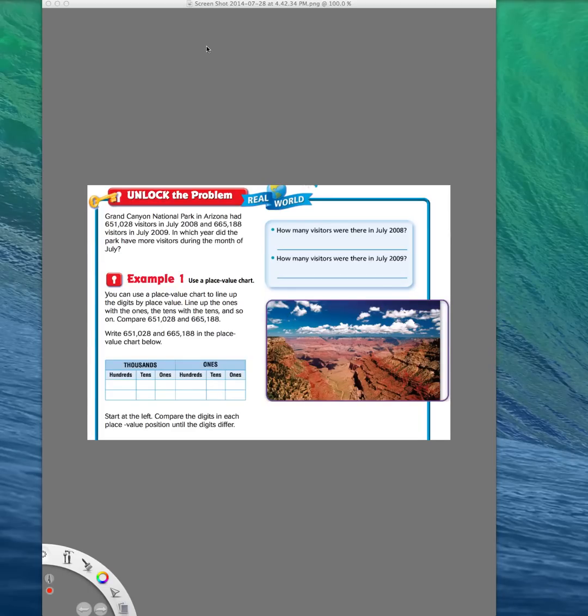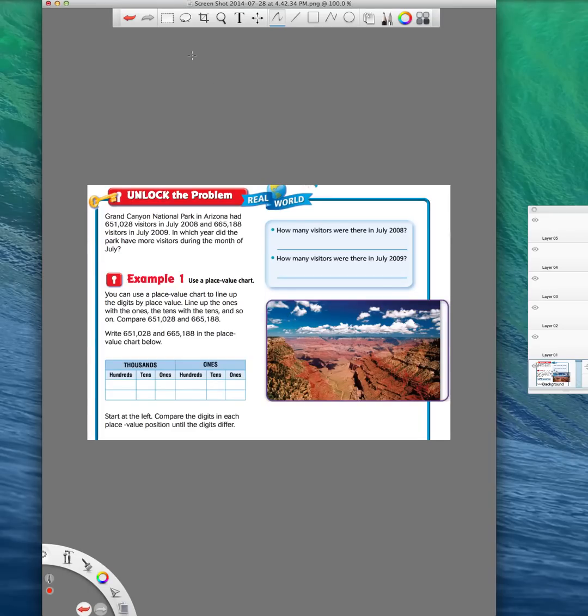Hi there, everybody. This is Ms. Nelson again, and we are doing Lesson 1.3 in our fourth grade Florida Go Math book. Lesson 1.3 is comparing and ordering numbers.